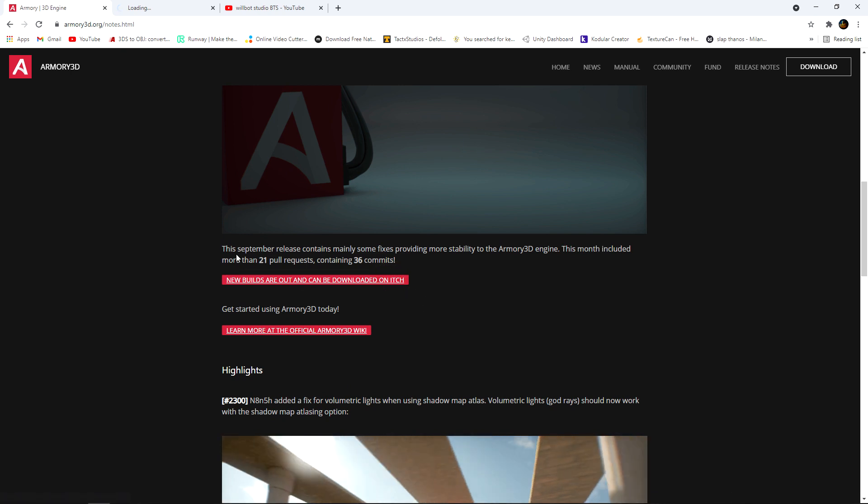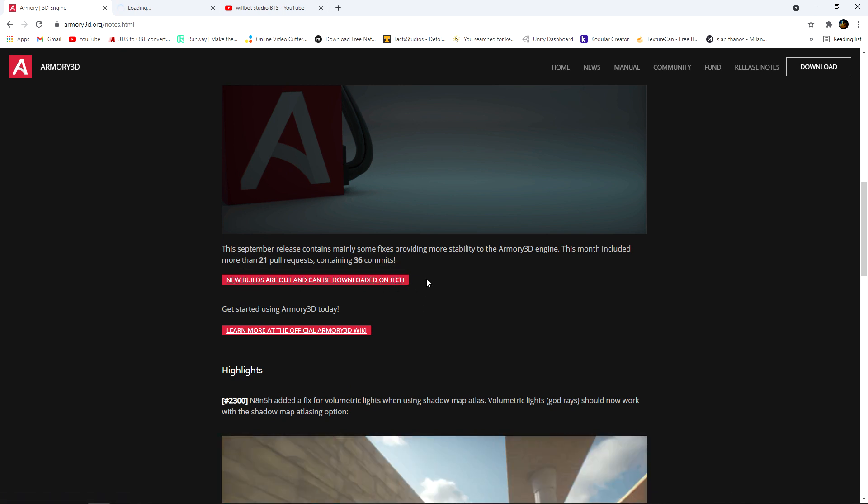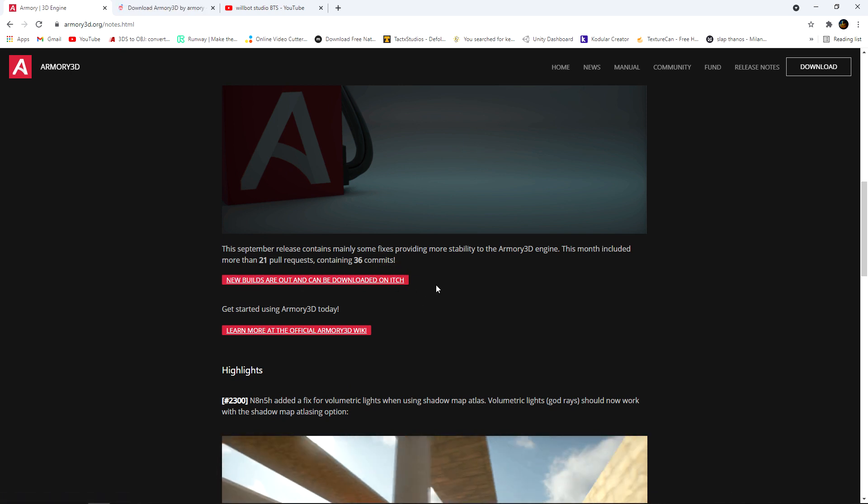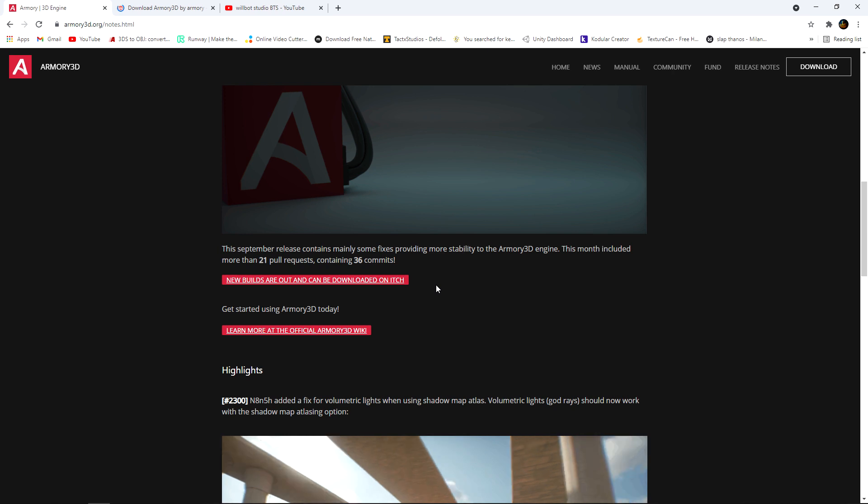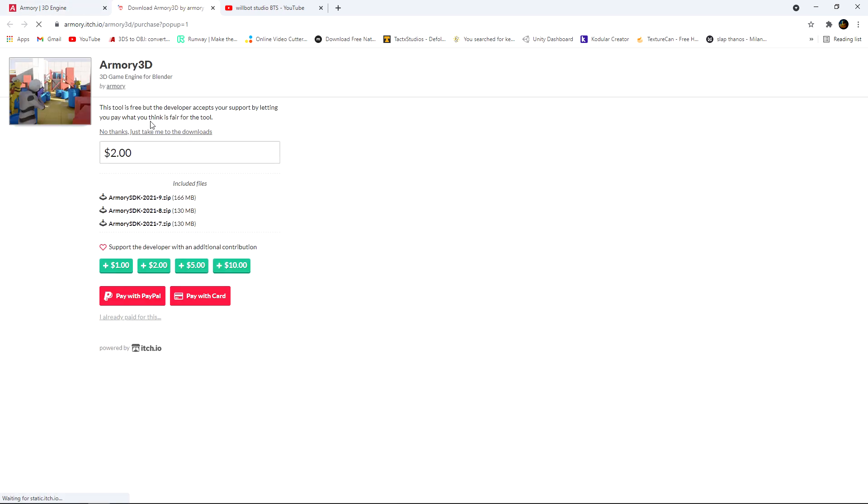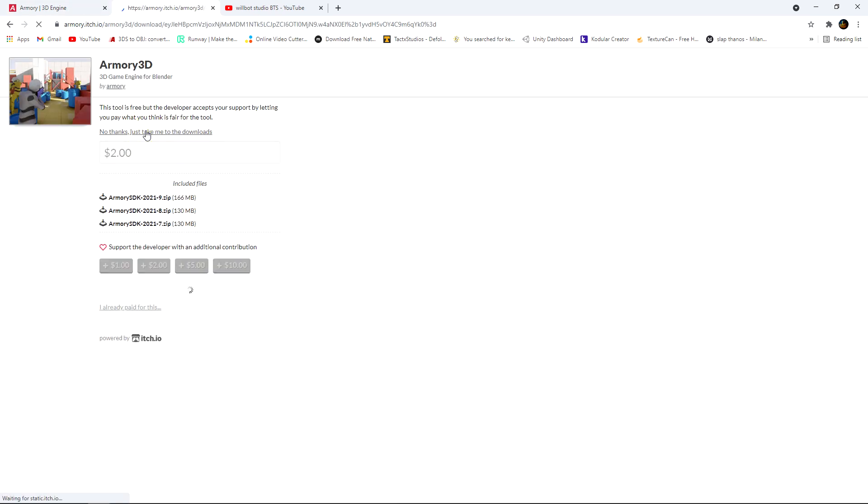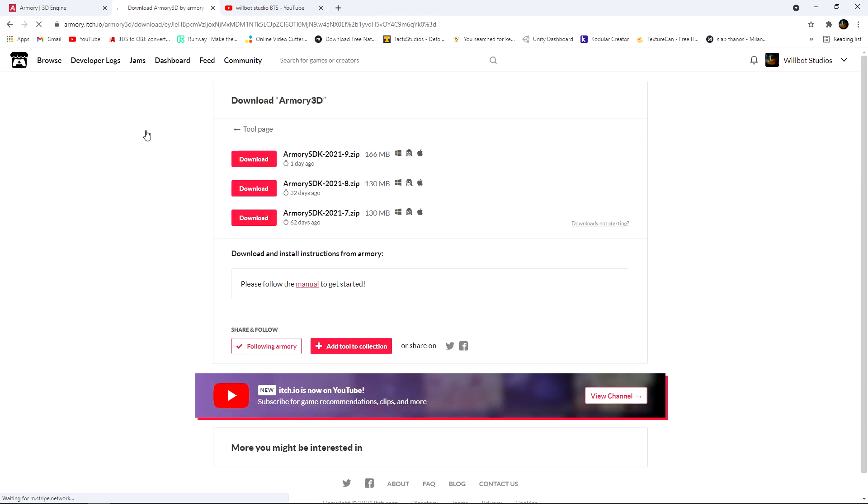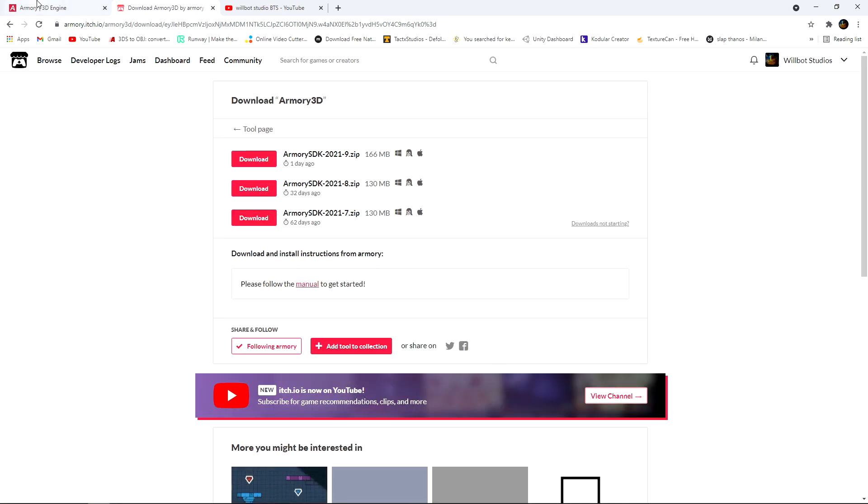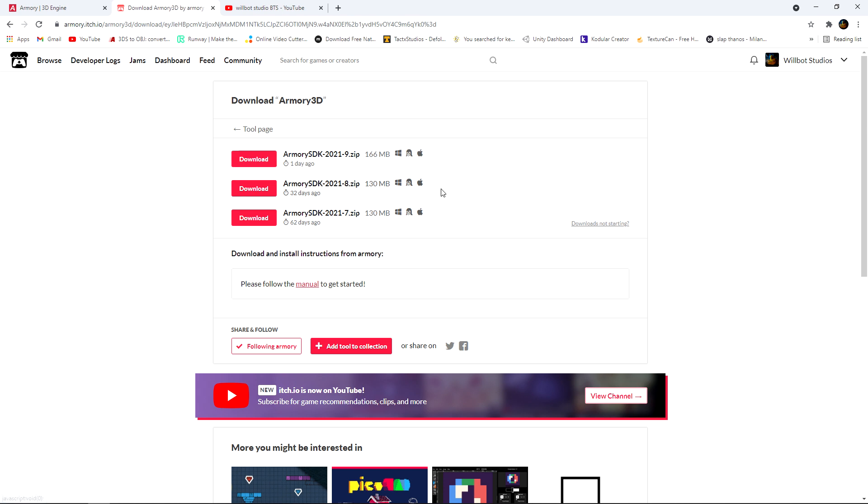If we go to the itch page - the download page - which is where I highly recommend you download ARMY from instead of the default site, this is where you can find all the updates. As you can see, every month there's a new version that drops.